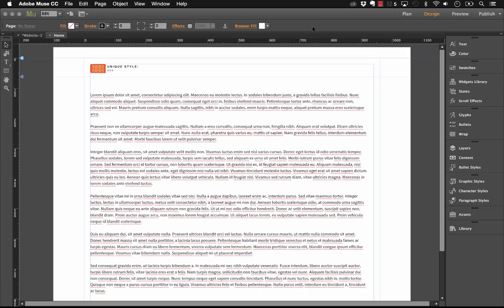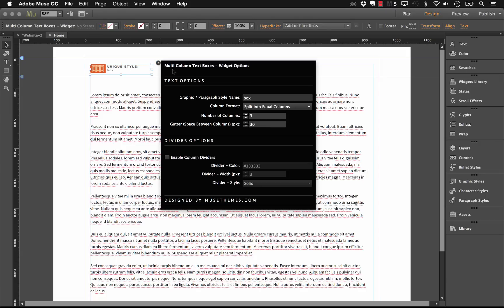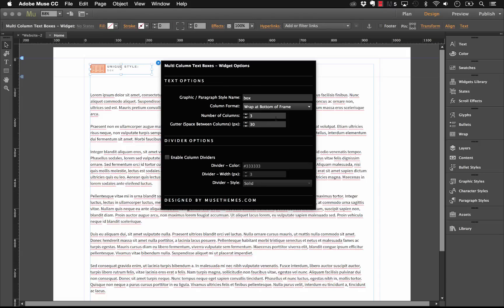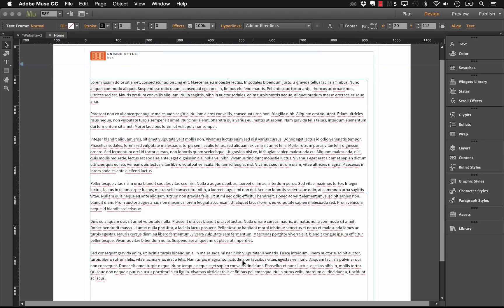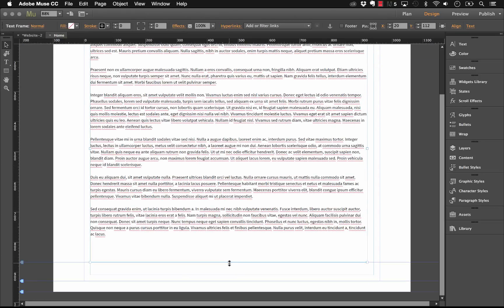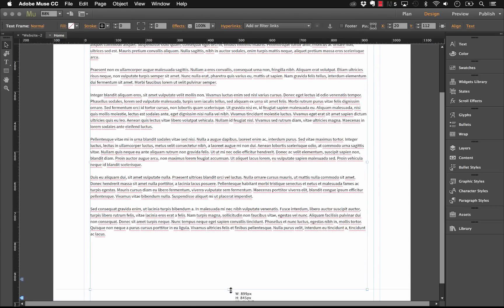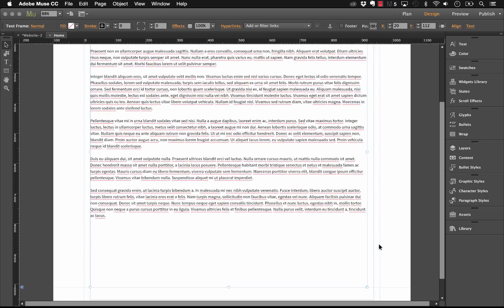Now if we wanted to go back into Muse and we change these settings and say let's wrap at the bottom of the frame, and now let's drag this frame a little bit longer and let's see how this looks in the browser.